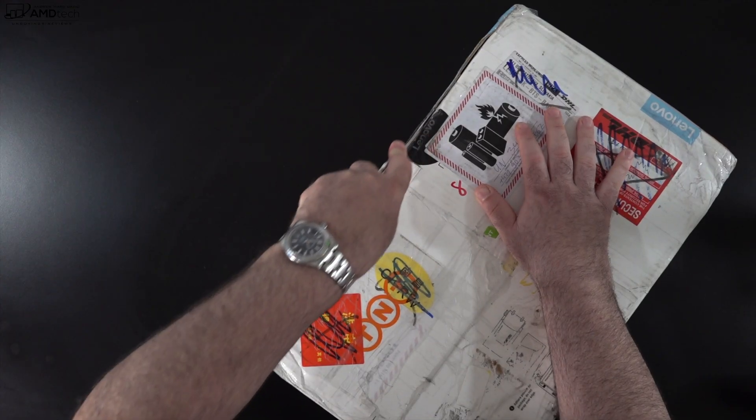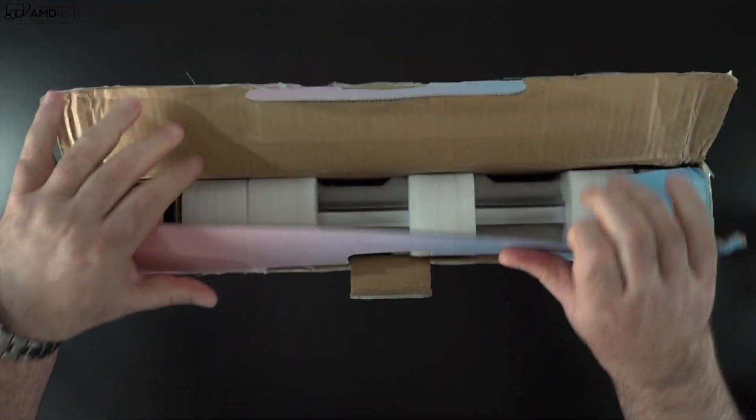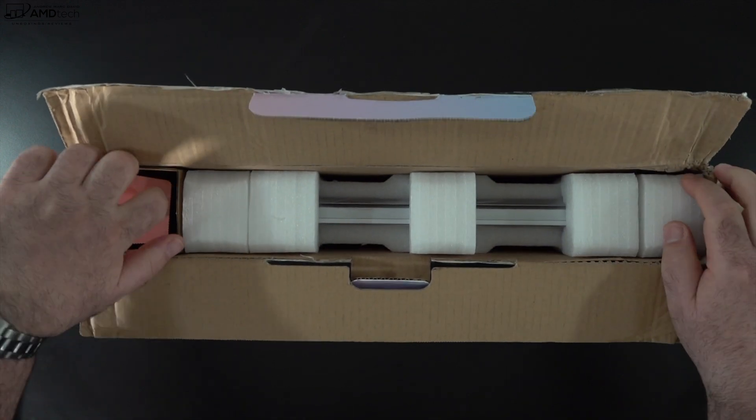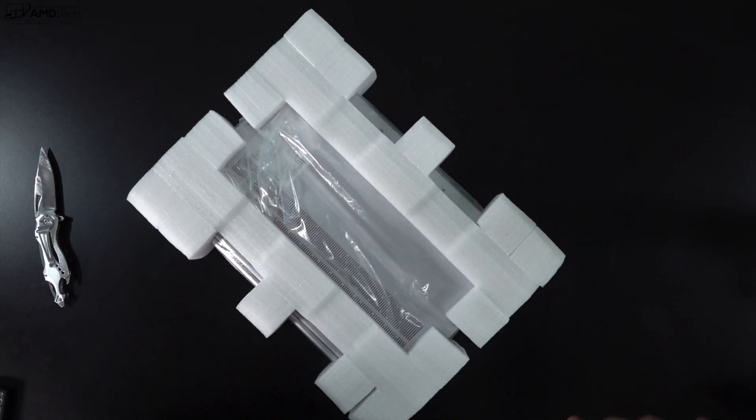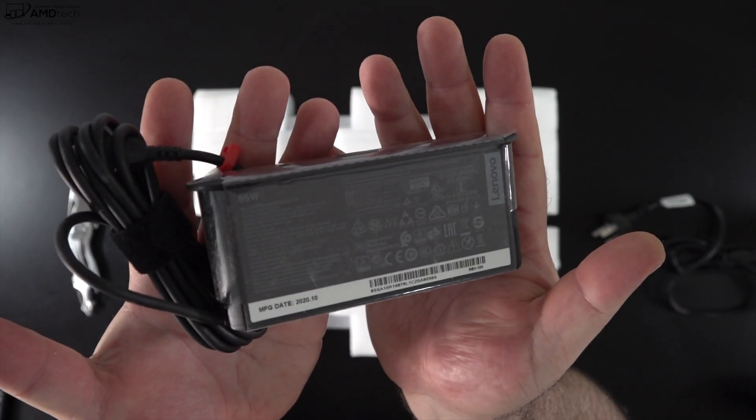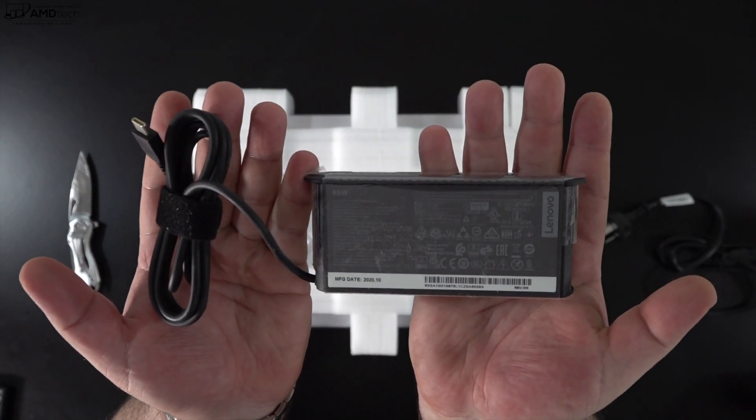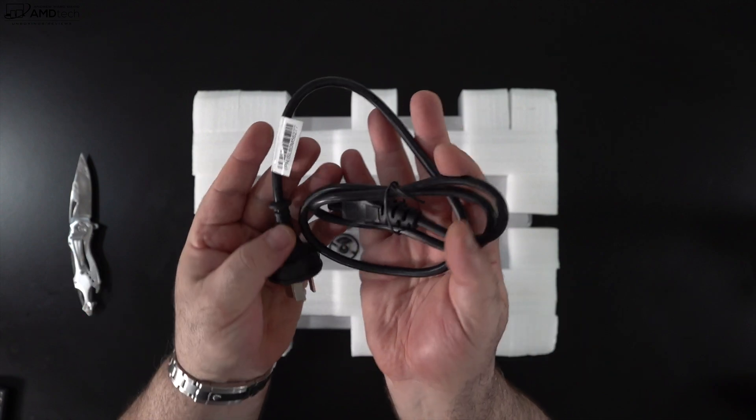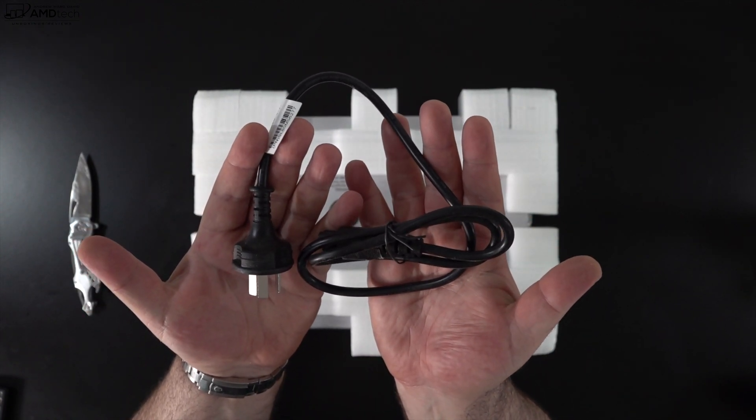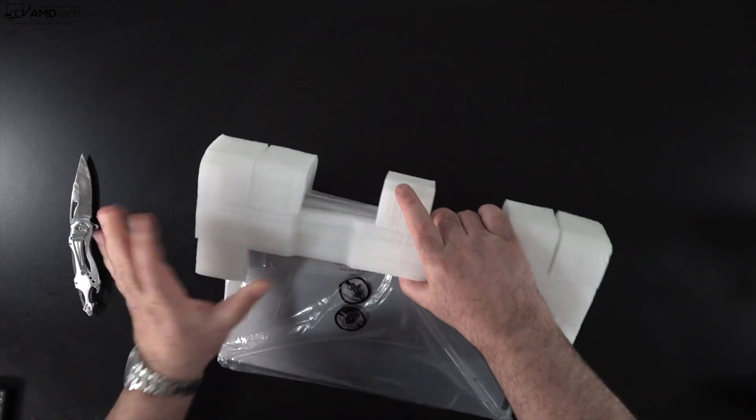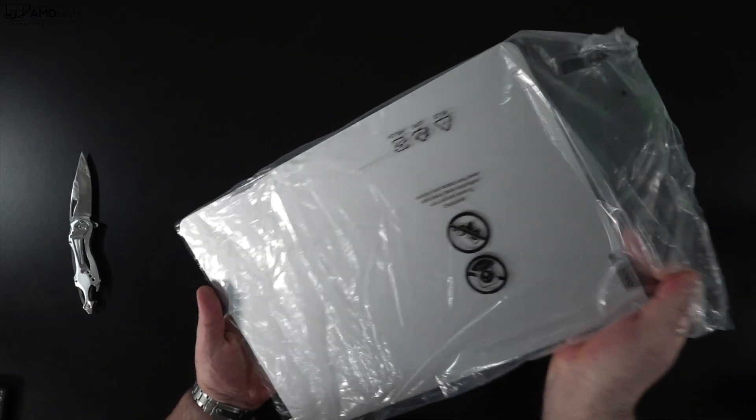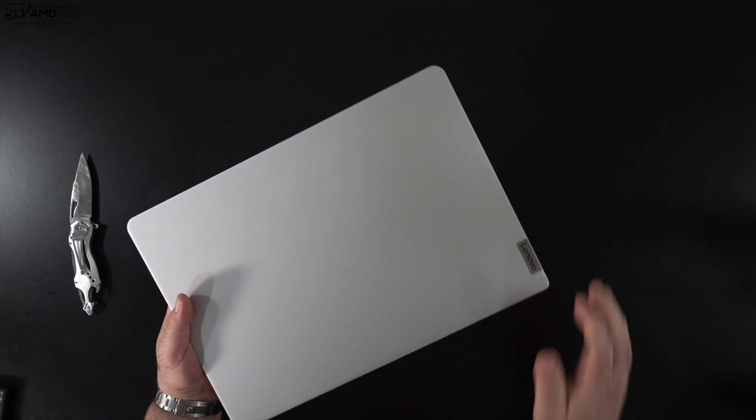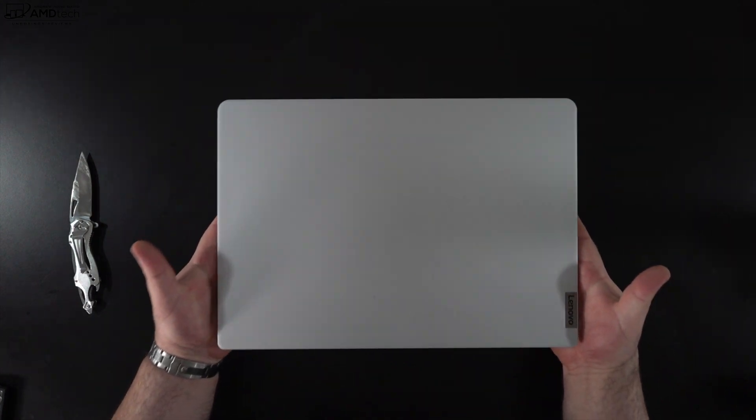With the specs and pricing out of the way, let's find out what's inside the box. Let's open it up. We're going to start off with the Intel model and that one comes with a 95-watt USB-C adapter. That's a little bit different than the AMD model, I'll show you that in a moment. But you also get the extension cord as well. With this Intel unit, you get the cloud gray color, it's a silver color.